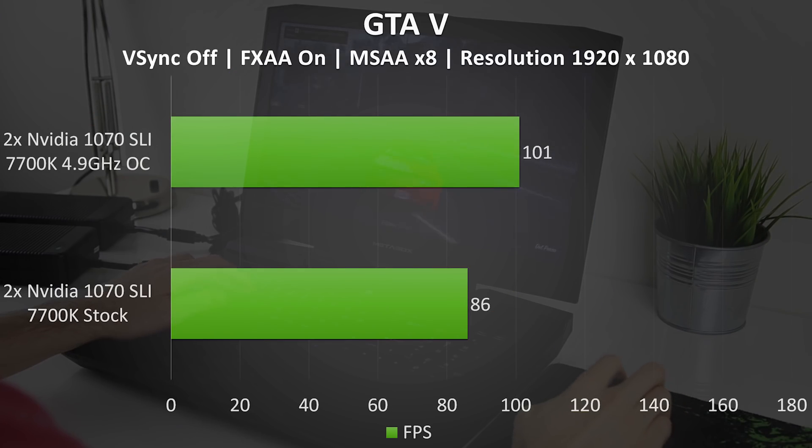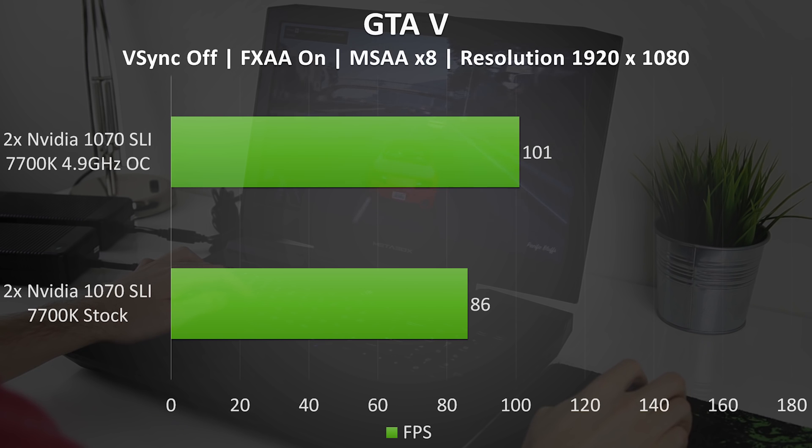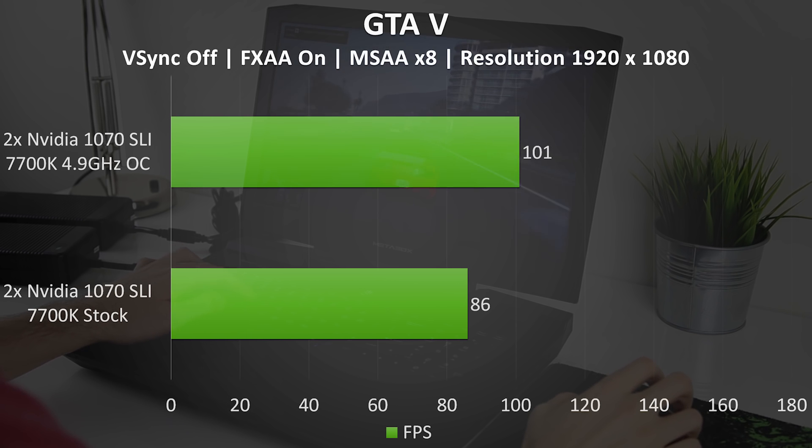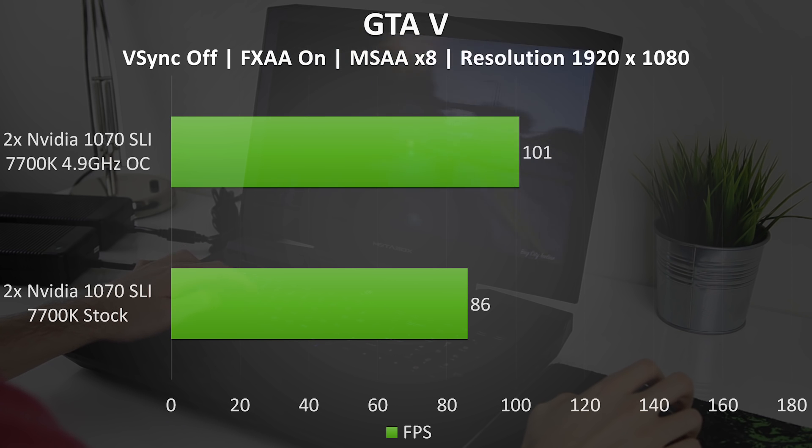In GTA 5 I've disabled VSync and tested with FXAA on and MSAA set to 8 with a 1080p resolution. We can see that even with these high settings we still averaged 86 frames per second, and with the CPU overclocked the average increased to 101 frames per second, quite a decent jump.